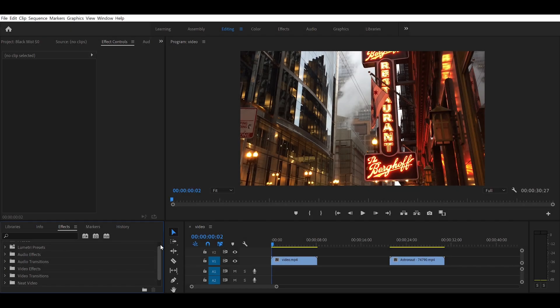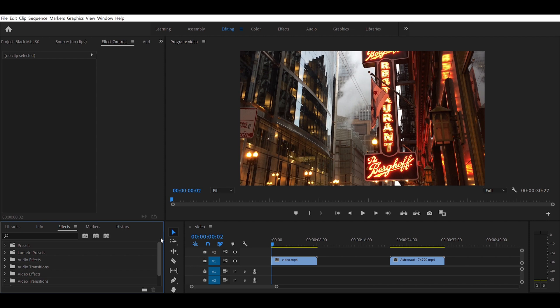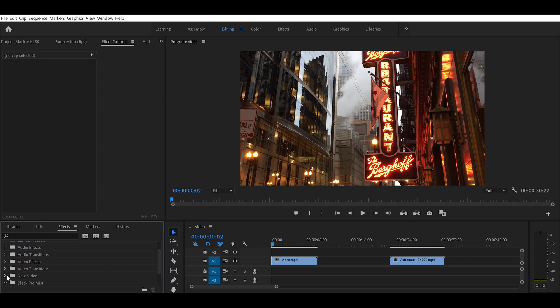I want to show how easy it was to make a black pro mist effect in Adobe Premiere for free. You need three things. I made my own little box here for the effect.